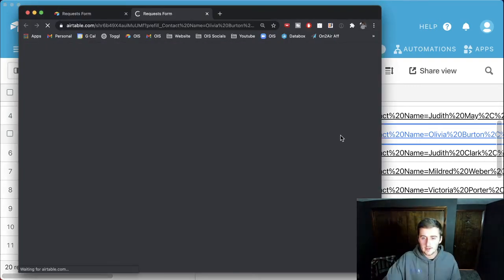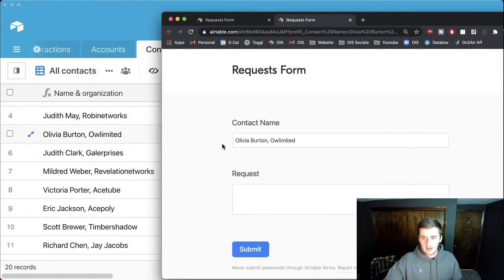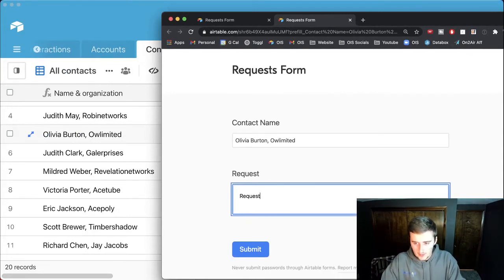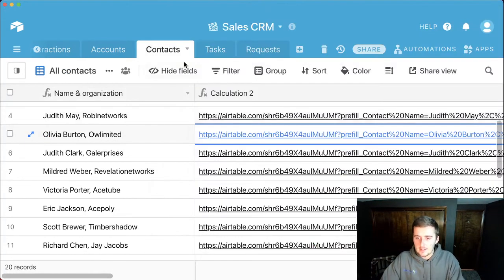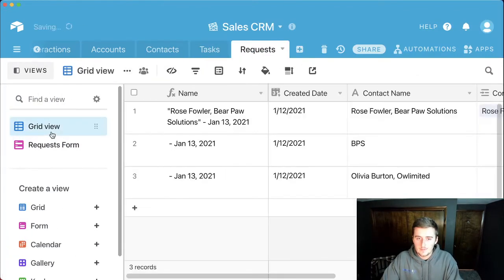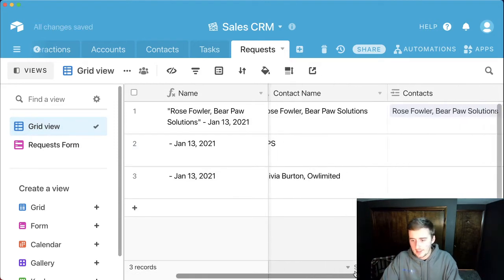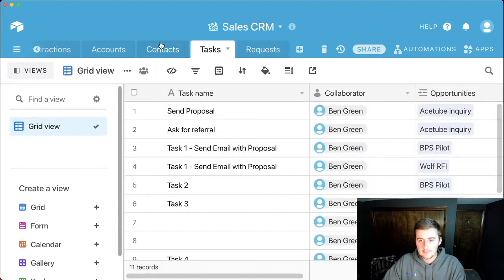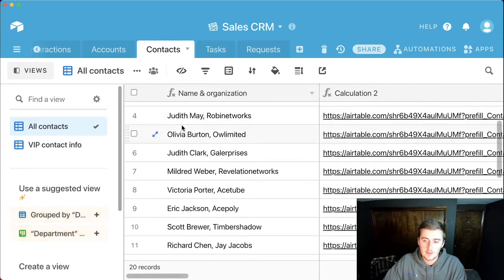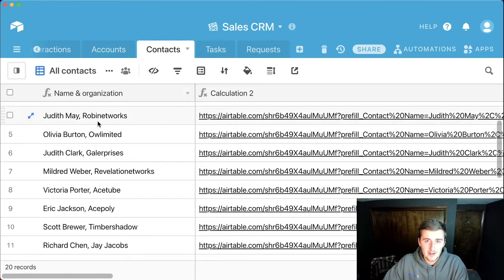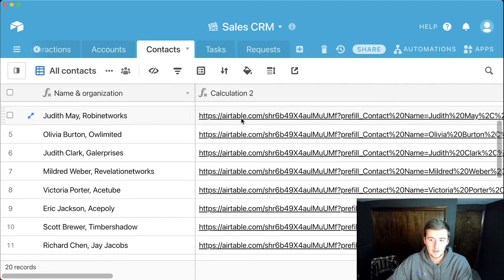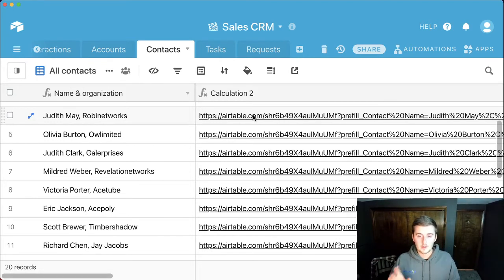If we expand this out we can see it says 'contact name is Olivia percent 20 Burn' - that's exactly what we want it to pre-fill. Click on the link and we can see Olivia Burn's name is already filled in. Once you submit, it comes into the request table - still not linked up yet, but that's okay. When you're sending out this form you can use something like SendGrid and Airtable, or the native Gmail integration, or Airtable's own email automation to send each contact their personalized prefilled link.